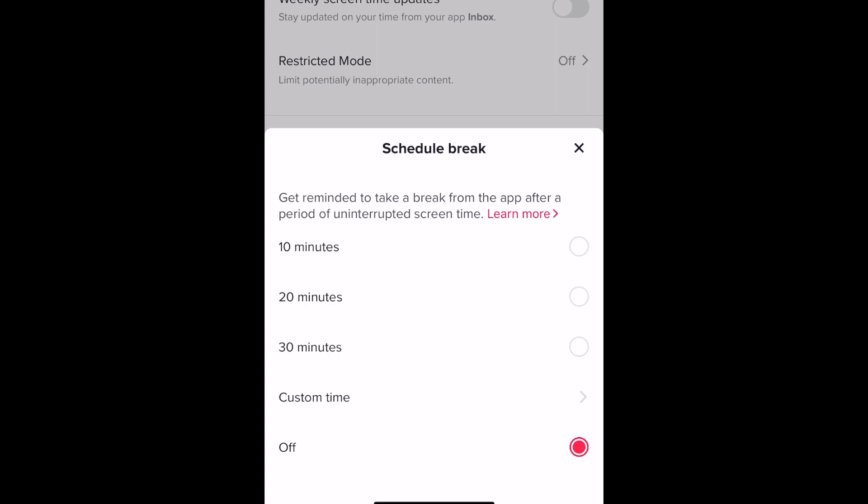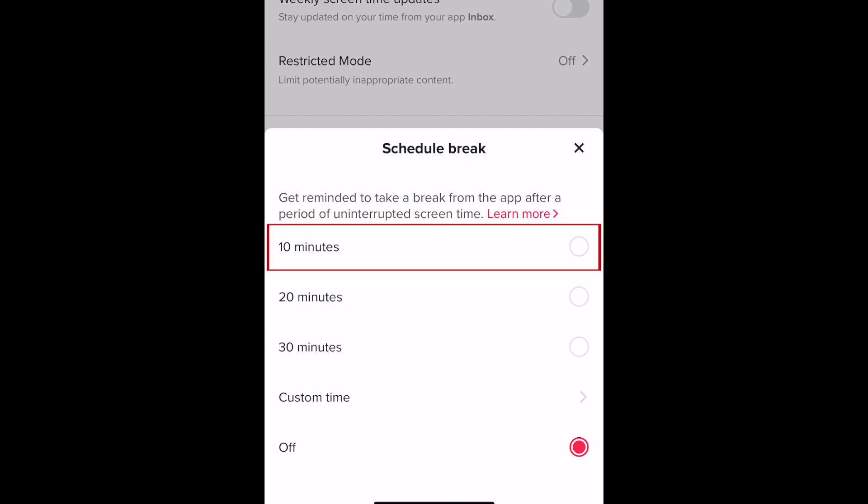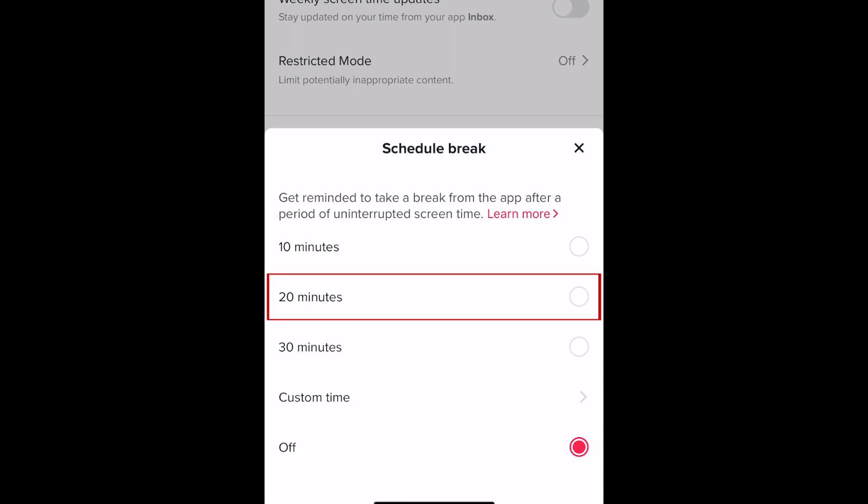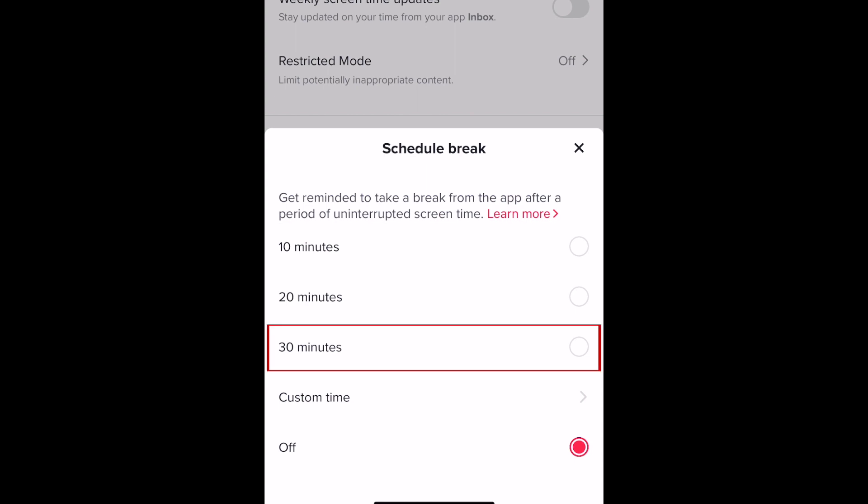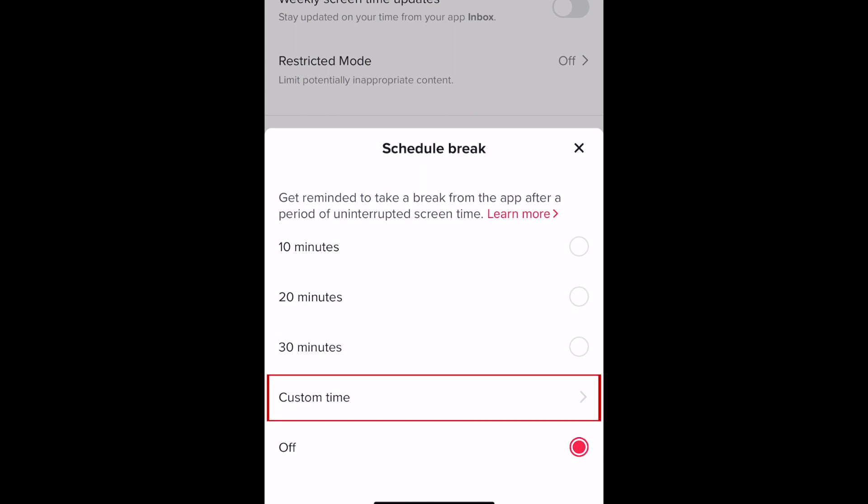Now you can choose how much uninterrupted screen time you want to allow yourself before being reminded to take a break. You can choose 10, 20, or 30 minutes, or select custom time to choose anywhere up to 60 minutes.